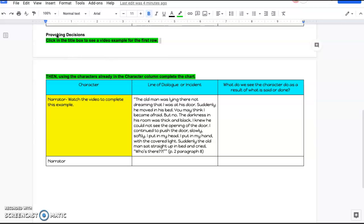Welcome back to our last portion of this graphic organizer. This is about provoking decisions. In this particular graphic organizer, you're going to take a line of dialogue or an incident and then think about what decision the character makes as a result of what is said or done.